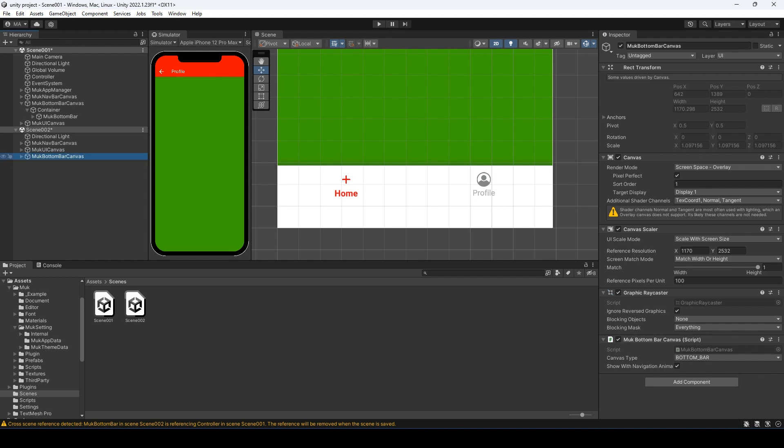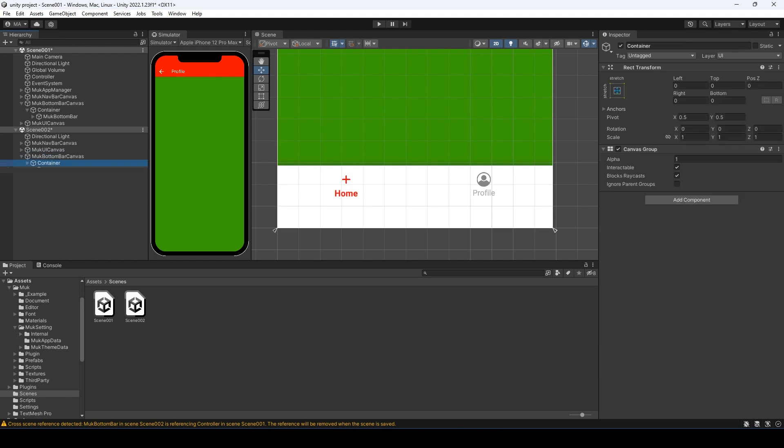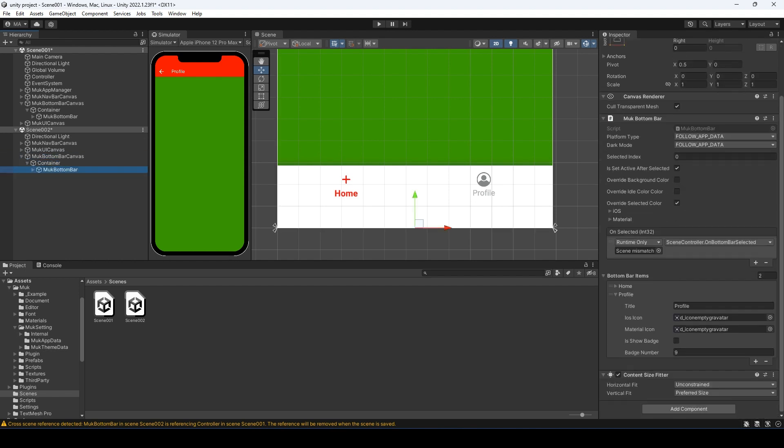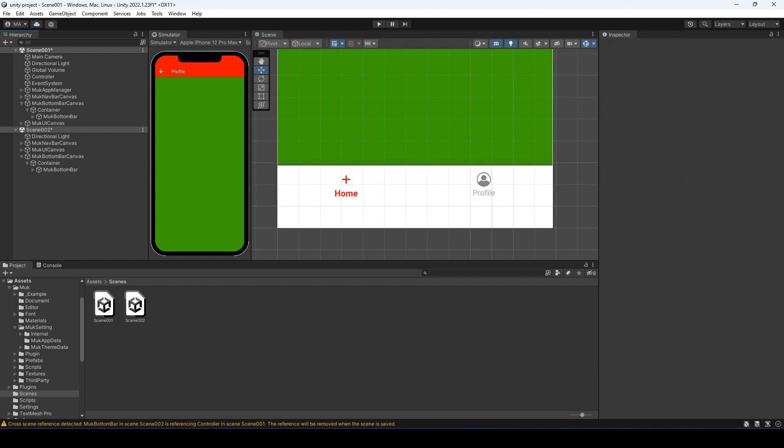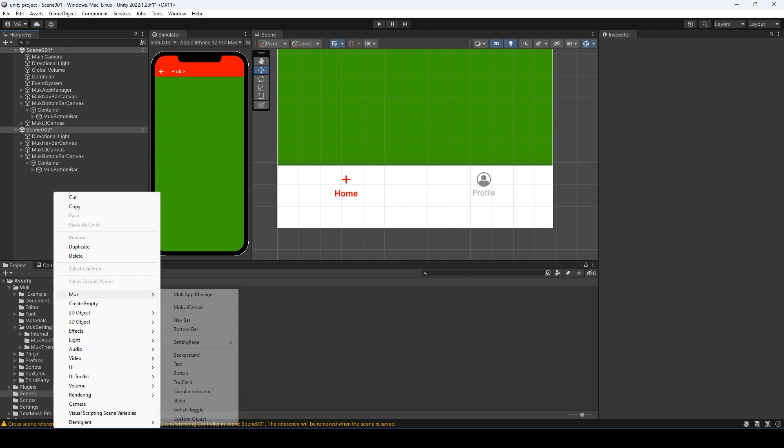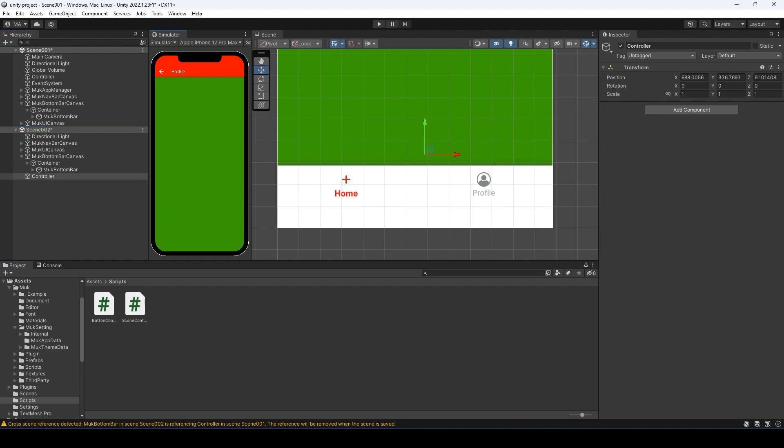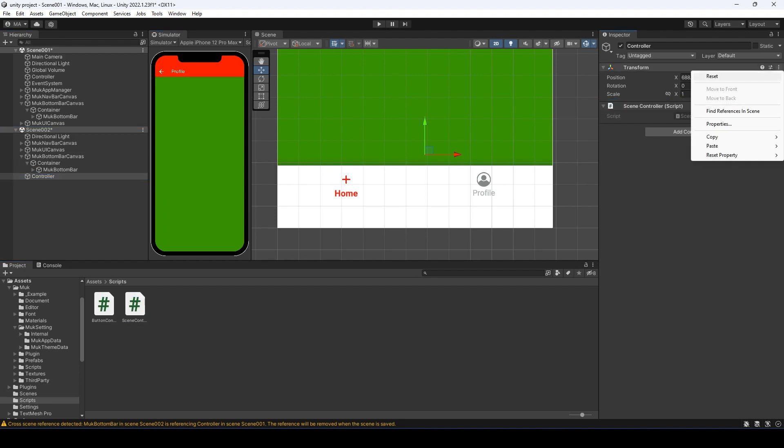Go to the actual bottom bar. The on selected is referring to the home page's controller, so it will not work when we hit play. Let's remove that. Create a new object in the second scene and rename it to controller. Drag the scene controller script to it and reset the position.